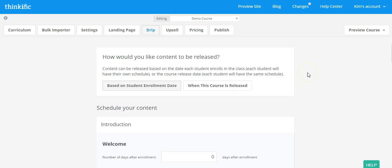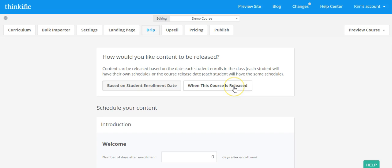So the first thing you need to decide is how you would like the content to be released. It can either be released based on a student enrollment date, which means if I enroll in your course today and you have lessons that are released every three days, the first piece of content could be released today and then three days from now and then three days from then. Now, you can also do it from when the course is released. So if you are doing pre-sales for a course that's going to launch on July 30th, then you can do that based on when the course is released and release the content based on that date.